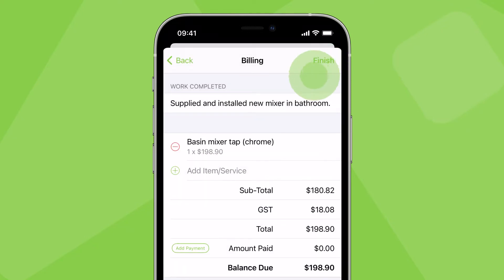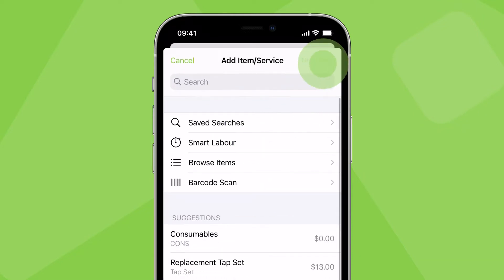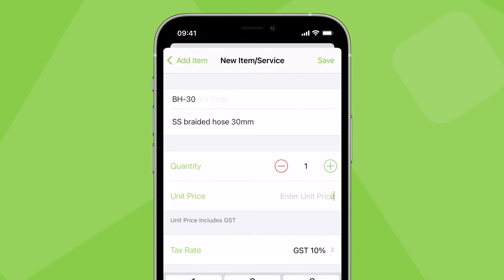You can also create a new item by tapping here and filling in the item details and price.